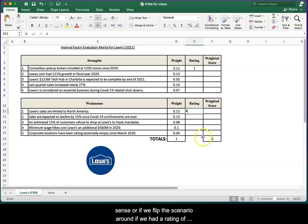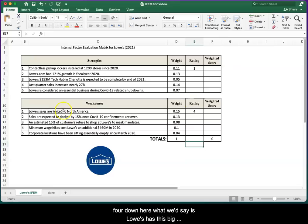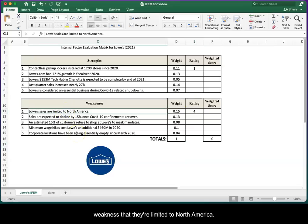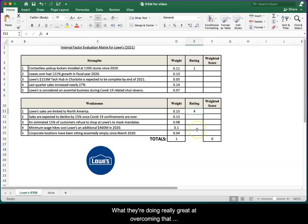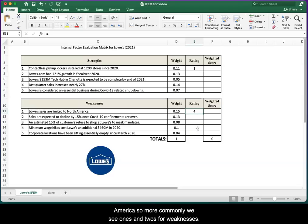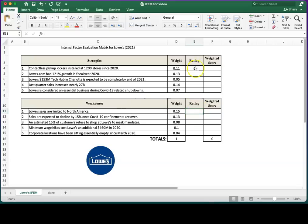Or if we flip the scenario around: if we had a rating of four down here, what we'd say is Lowe's has this big weakness that they're limited to North America, but they're doing really great at overcoming that weakness, which isn't true. They're only in North America. So more commonly we see ones and twos for weaknesses and we see threes and fours for strengths.